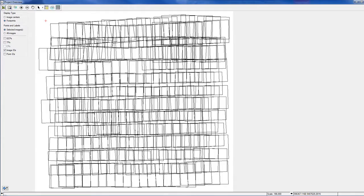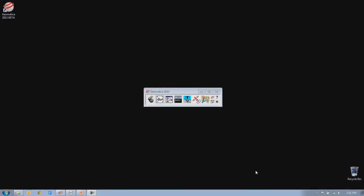For this demonstration, we're going to be using a large dataset of over 200 historical air photos collected in the 1960s over Saskatchewan, Canada. In this demonstration, I'm going to be working with Geomatica 2013's OrthoEngine with the new productivity tool enhancements that have been provided for it.